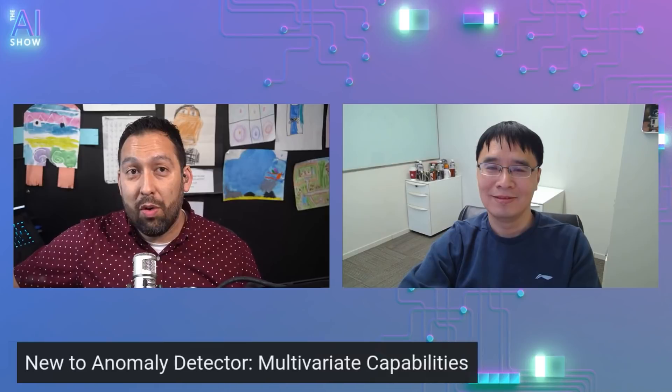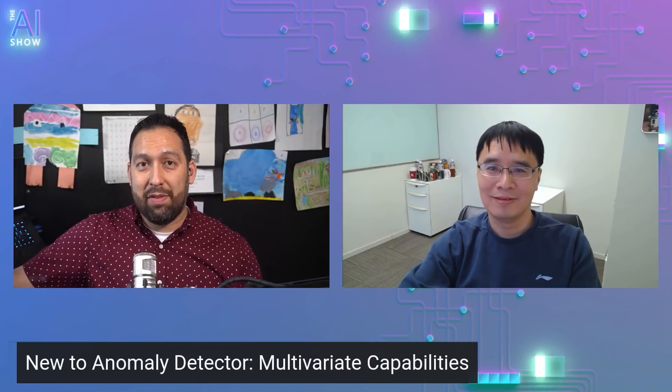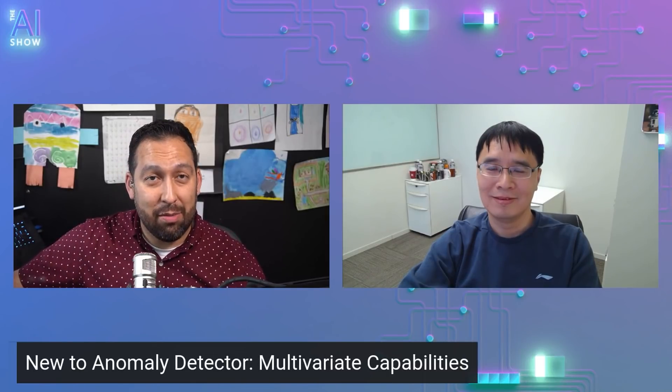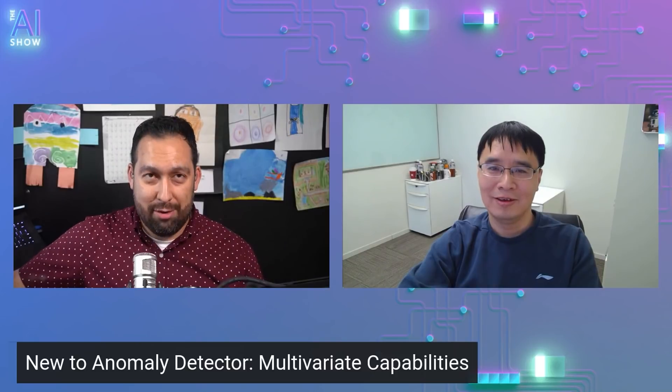Hello and welcome to this episode of The AI Show, where we're learning all about what's new in Anomaly Detector multivariate capabilities. Tony Shing is with us. How are you doing, my friend? Why don't you tell us who you are and what you do?